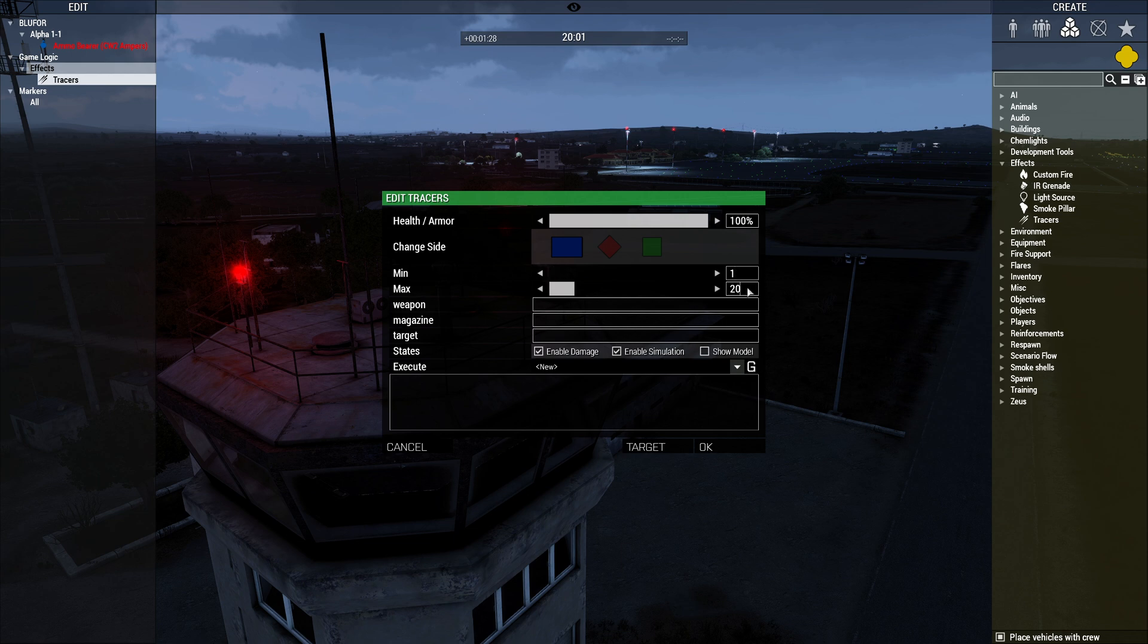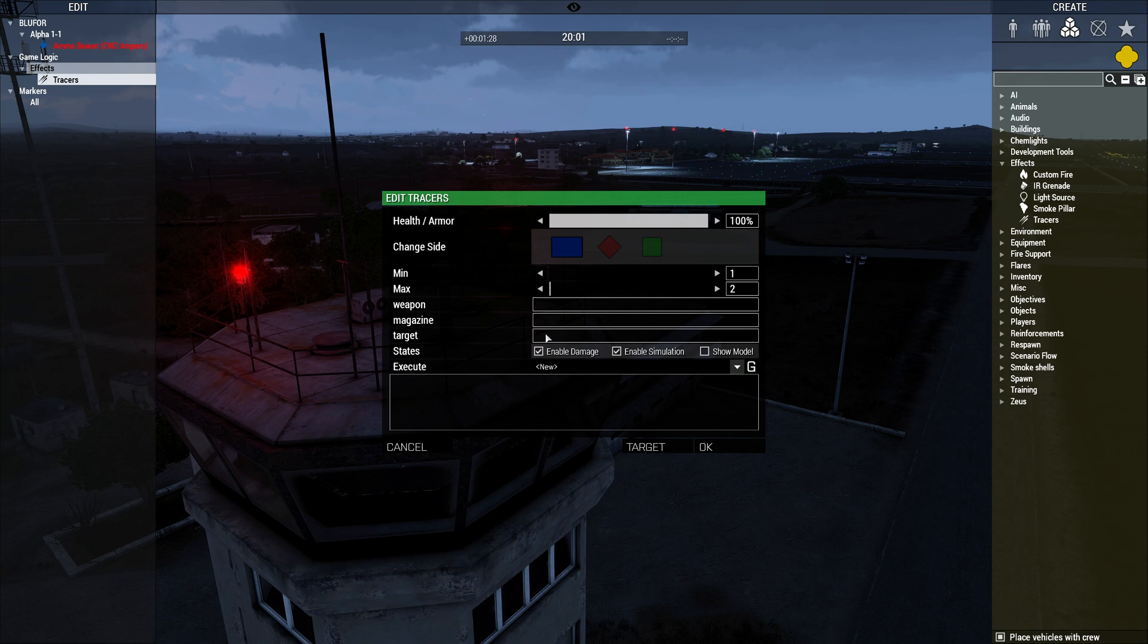We can change the timing, make it shoot a lot more often. You can set the weapon, the magazine, and the target.